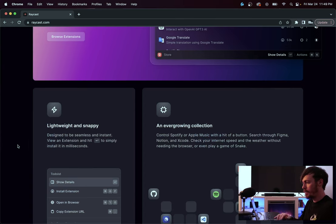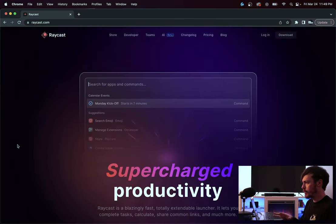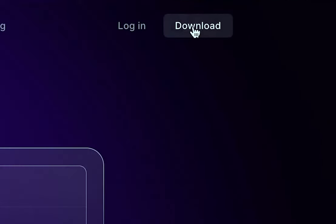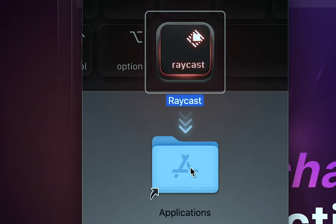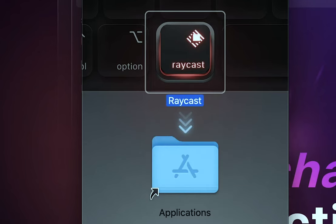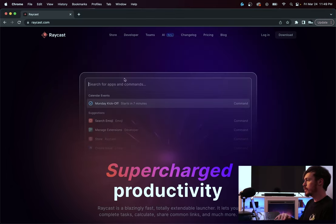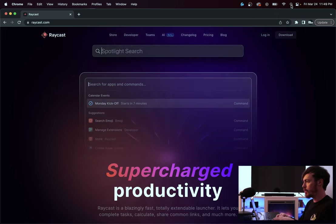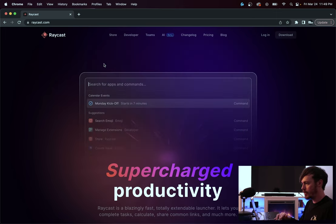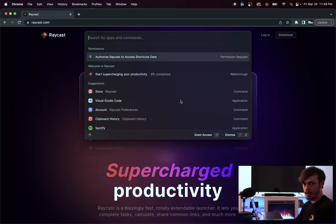With that out of the way, the first thing you're going to want to do is head over to raycast.com and download it. There's a download button — click that, and once it pops up, drag it into your applications folder. Now you have it installed. Head over to your search bar, type in Raycast to open the app, give it permissions, and now Raycast is open.